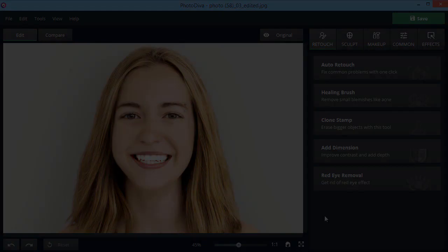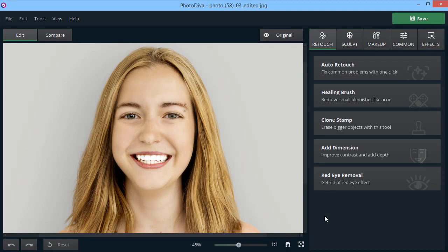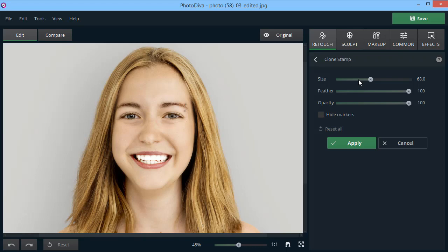Have bigger problems or objects to remove? Use the clone stamp then. Mark the place from which you want to copy pixels and then paste them to mask the problem area. Here, we've decided to remove the piercing from the girl's brow.